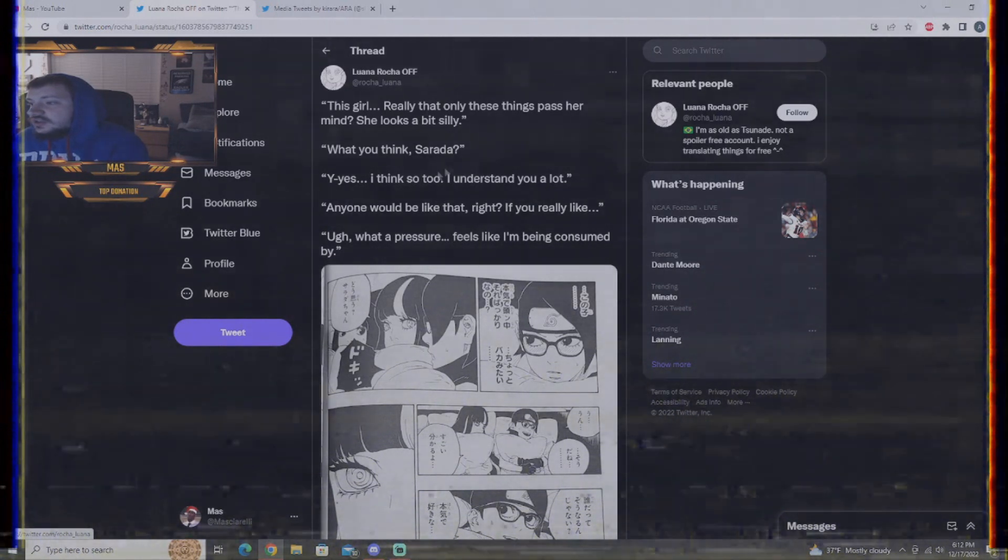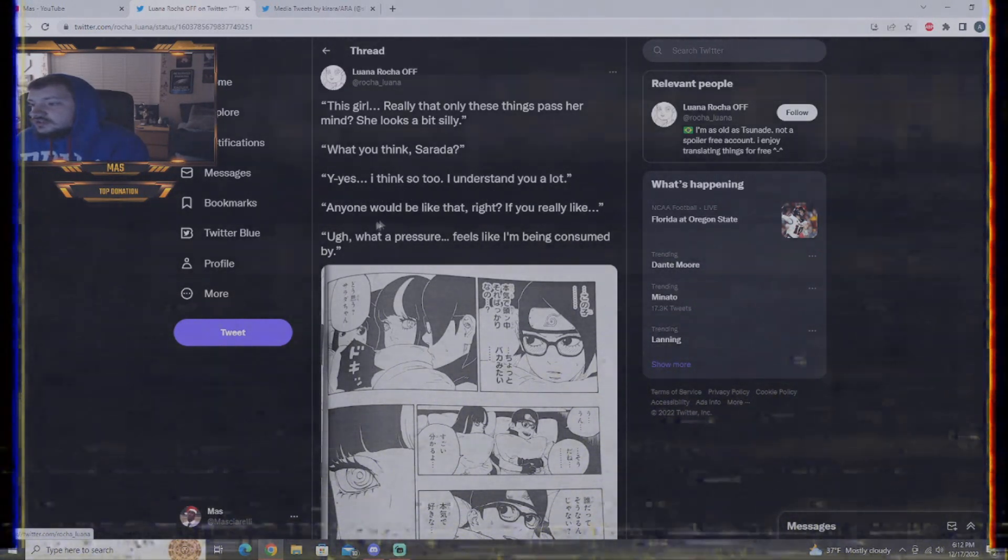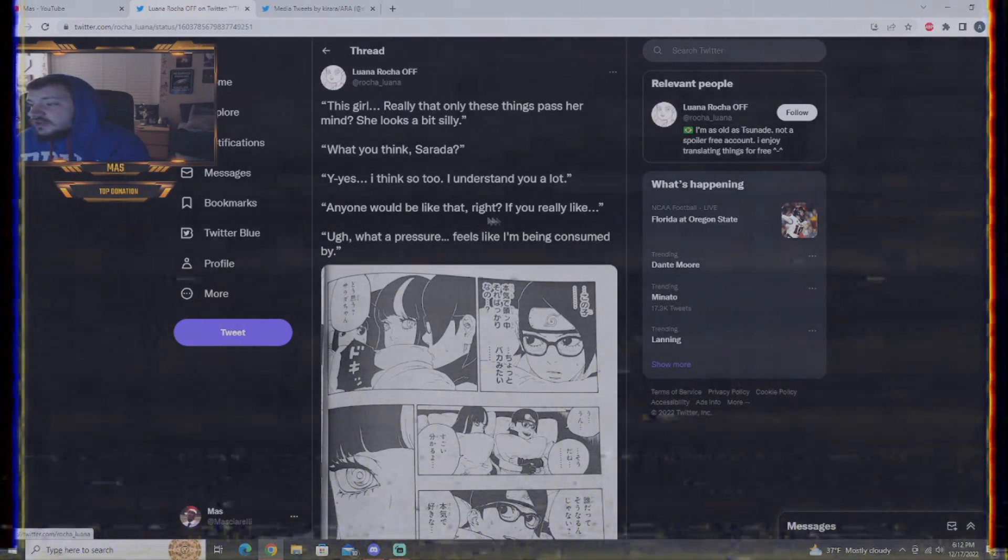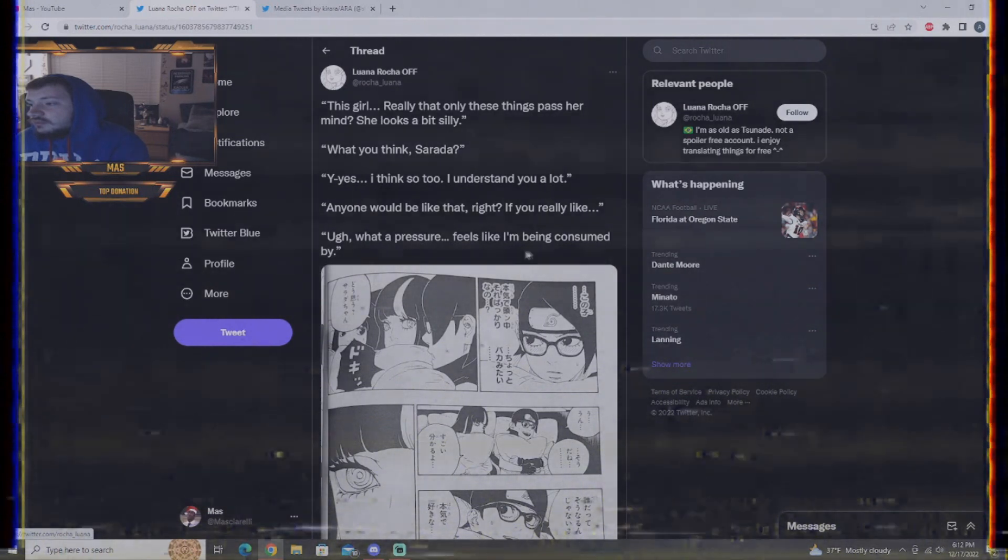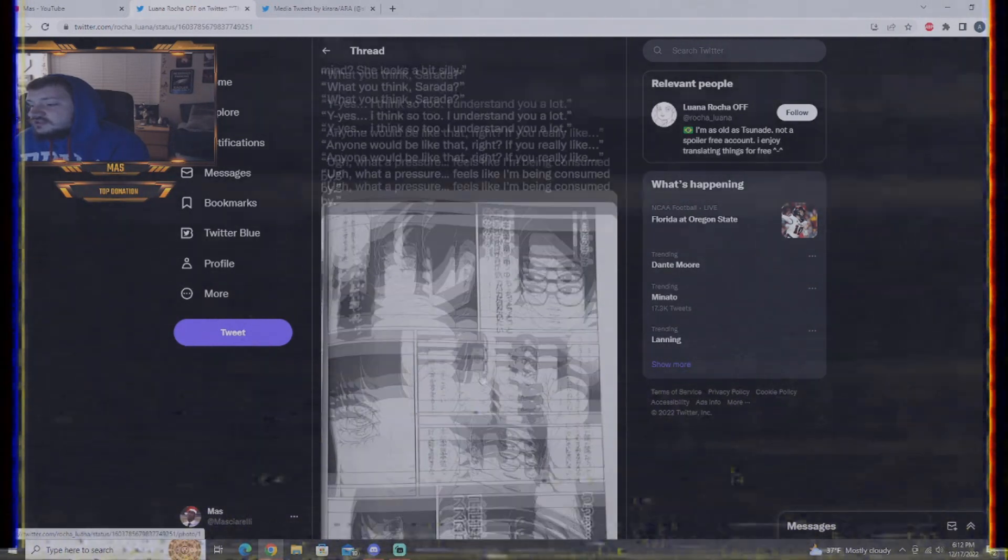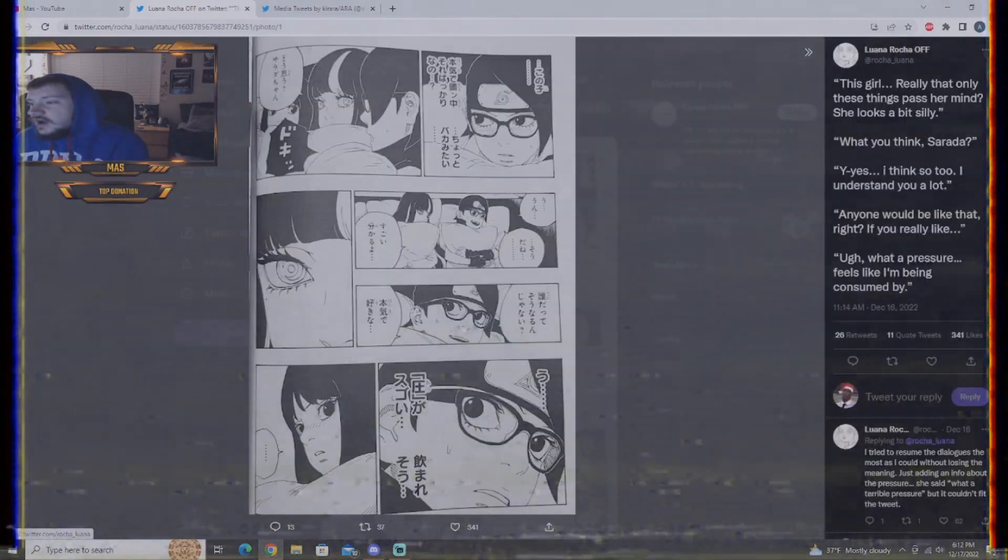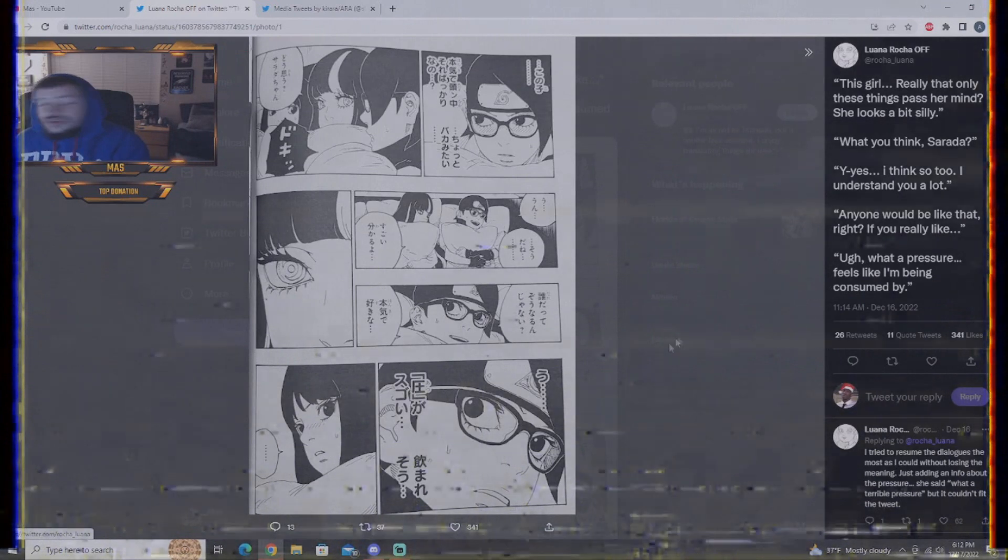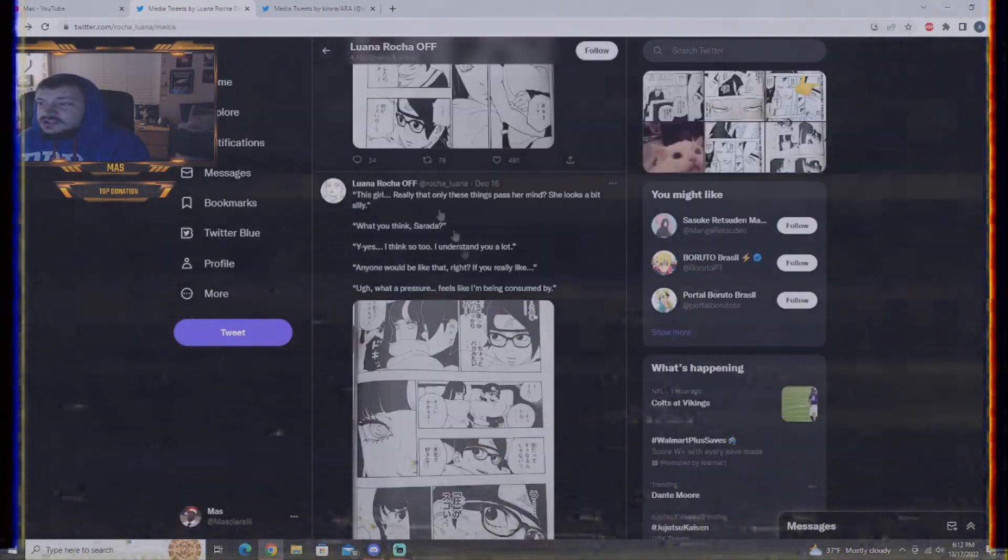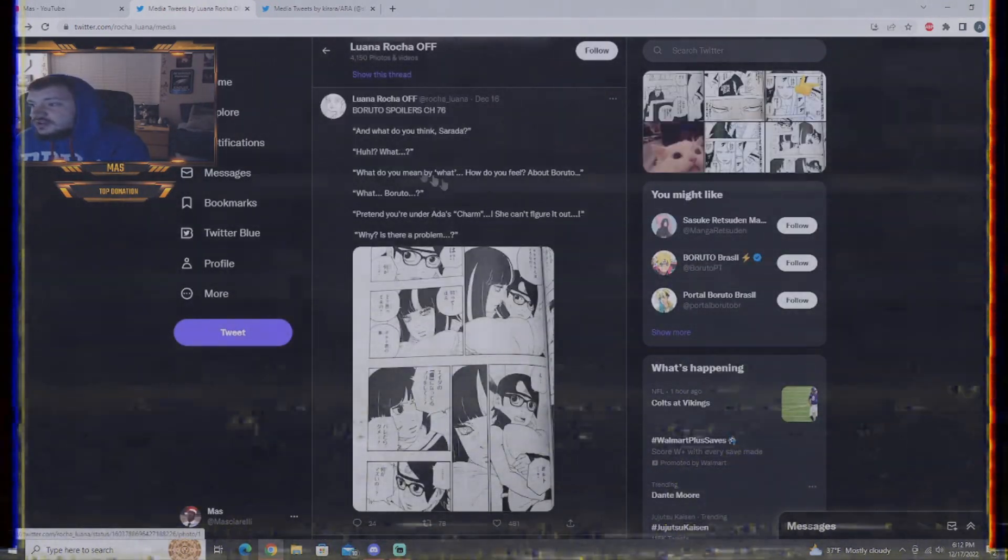Ida, what do you think, Sarada? Yes, I think so, too. I understand you a lot. Anyone would be like that, right? If you really like Ugg, what a presence is like, I'm being consumed by. So, I don't know why Sumirei and Sarada aren't affected by Ida's ability. But, interesting.